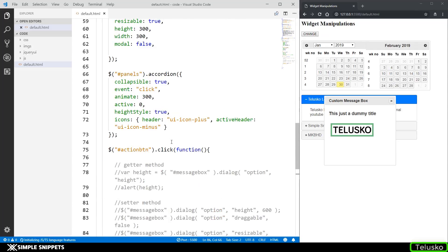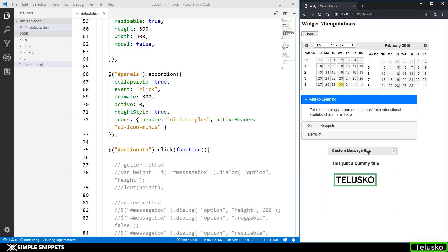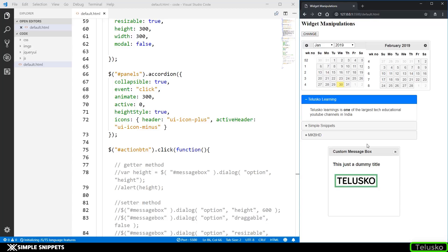That's it for this video. I wanted to show you how to change different options after you've created jQuery UI widgets, depending on a particular situation. Here we did it on a click event, but you can do it on any event — disabling widgets, hiding them, changing sizes, adding or removing properties. If you like this video please give it a thumbs up, let me know in the comments, share it with your friends, and I'll see you in the next video.